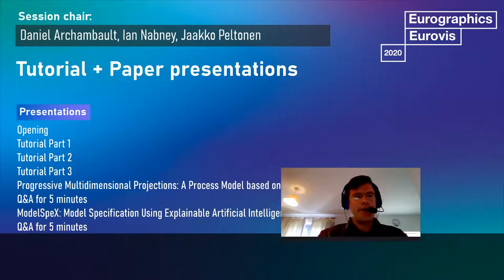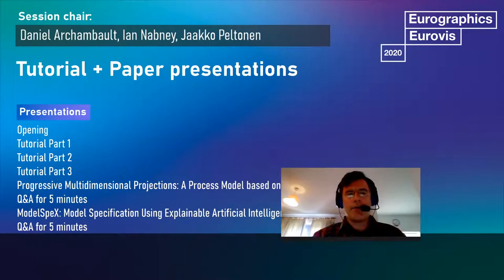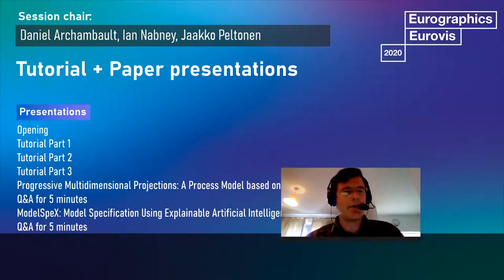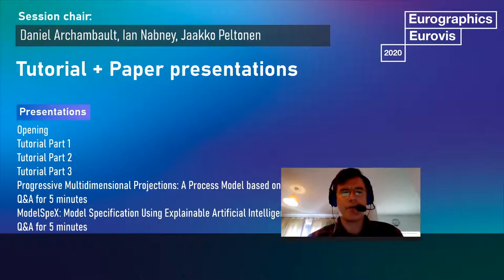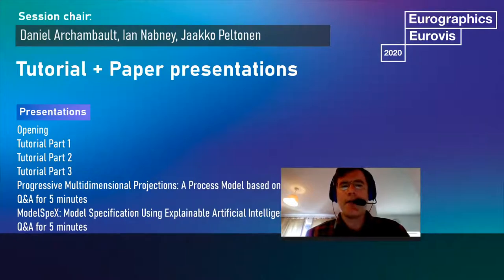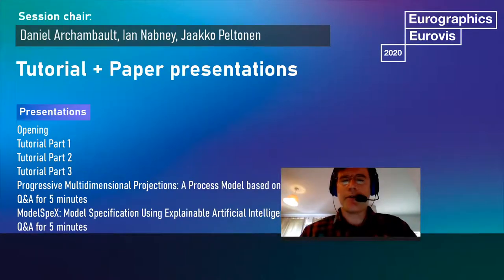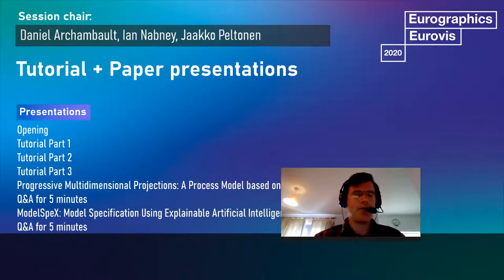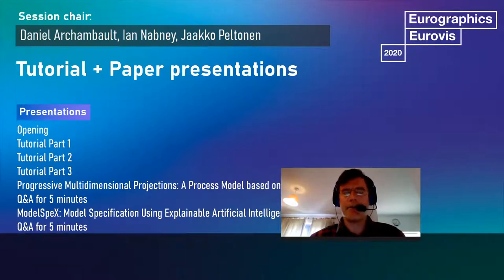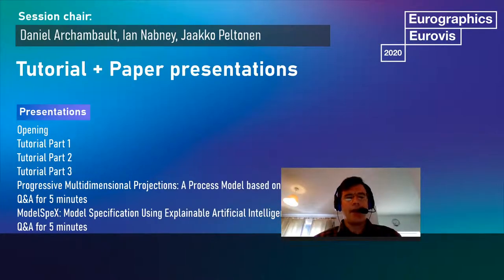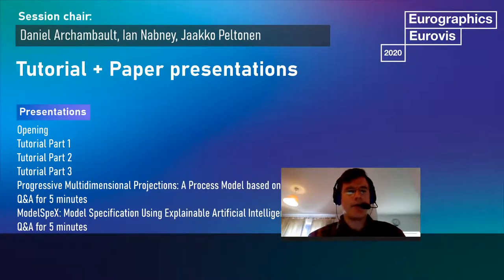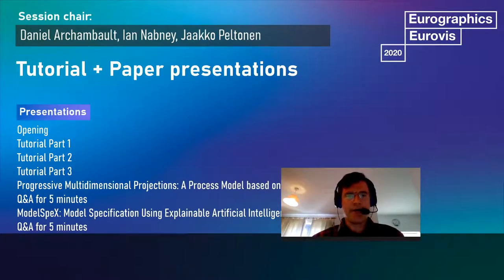Our workshop has both a tutorial and a paper presentation component. We will have three tutorial presentations from the workshop organizers: the first from Ian, the second from Jaco, and the third from myself. This year at MLVis we accepted five short papers and will have those presentations in the first and second session. We also have a panel at the end where all presenters will be available to answer your questions.